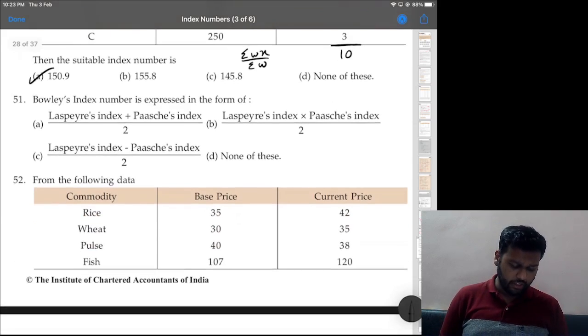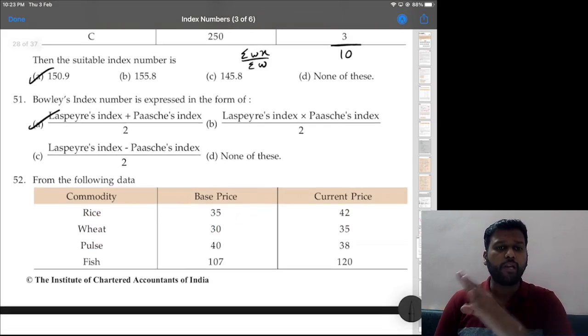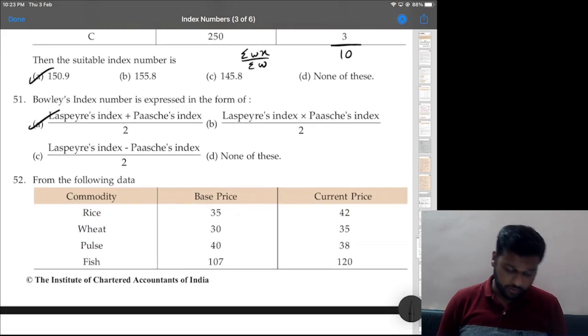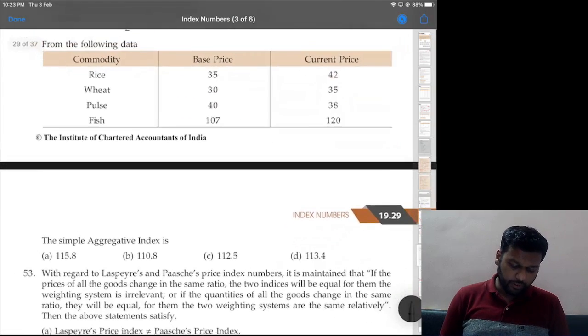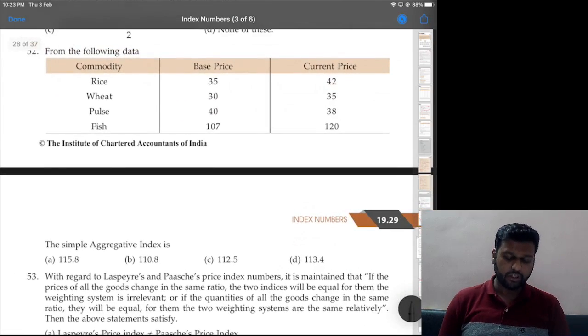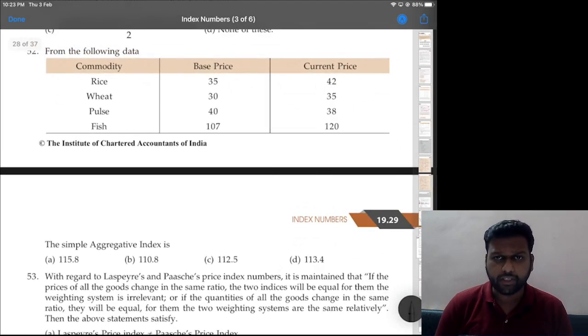Question 51: Bowley's index number formula is option A — (L + P) ÷ 2, where L is Laspeyres and P is Paasche index.